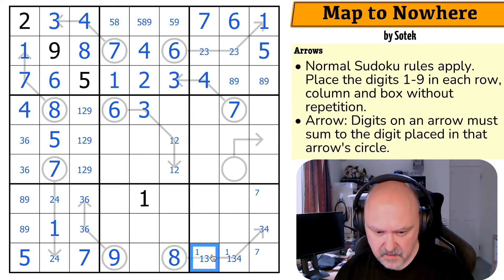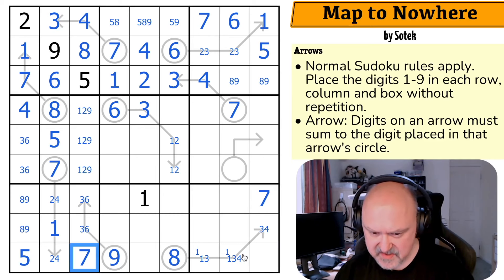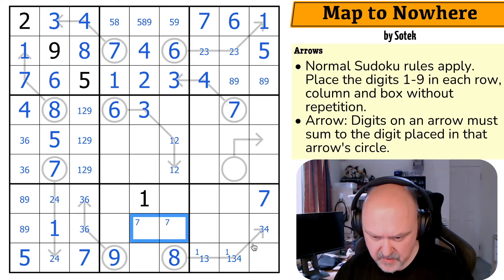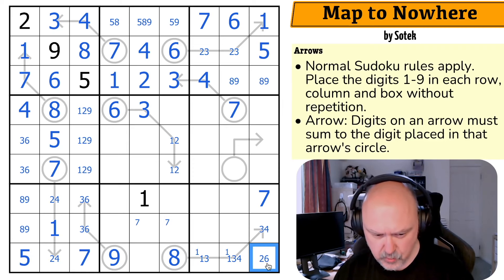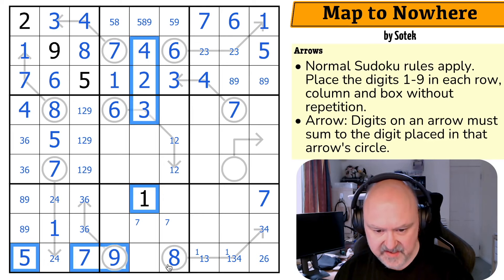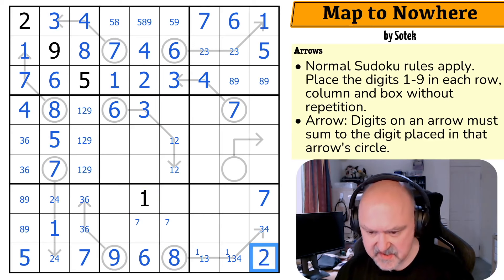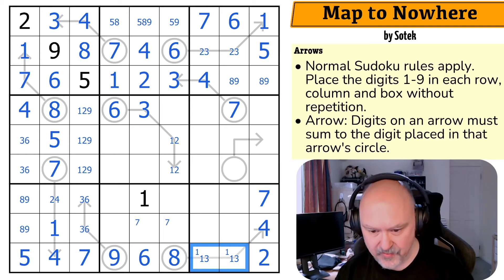Oh lordy. That's the seven because of the seven looking across, which puts seven into one of those two. But this cell sees a lot of stuff. It can't be one, three, four, five, seven, eight, or nine. This is only two or six. This cell might be even better — it can't be one, two, three, four, five, seven, eight, or nine. This is the six. So this is the two, which makes this the four, which takes four out of there, making that the four. This is a one, three pair.